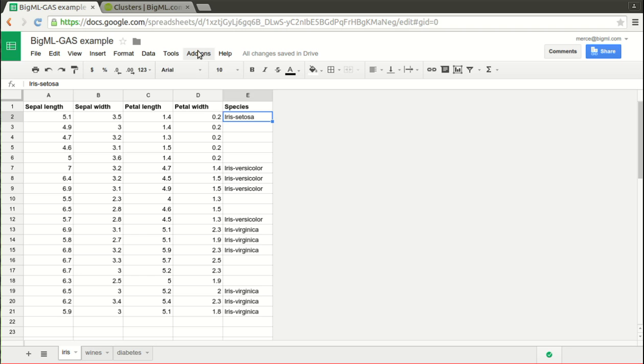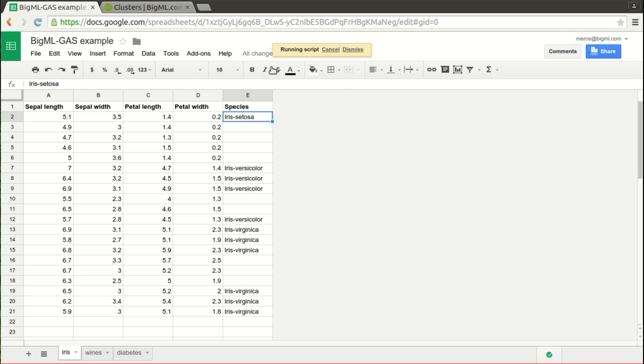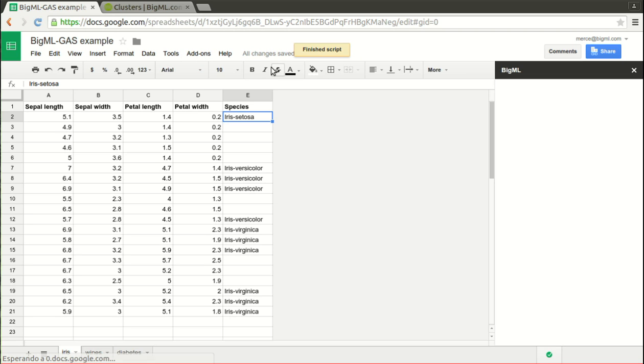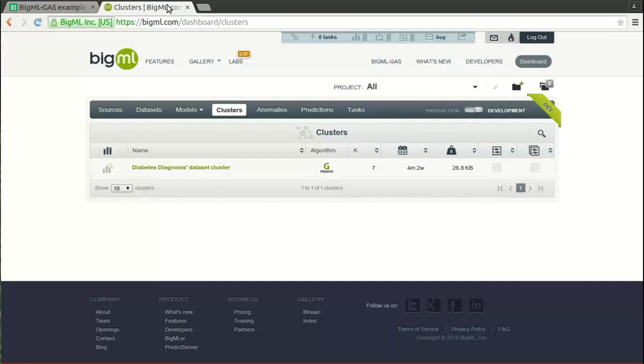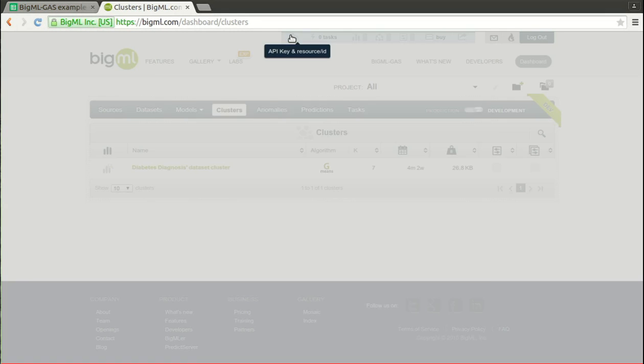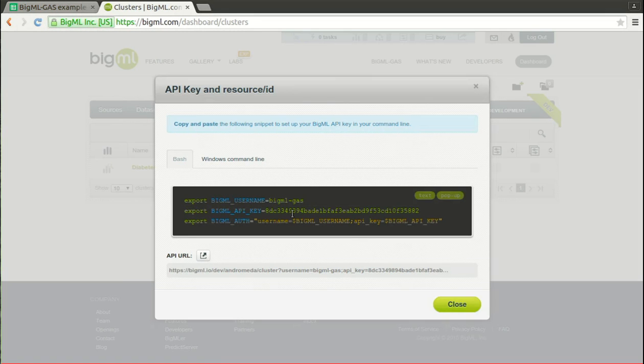When installed, BigML add-on will appear under the add-ons menu. The application will ask for some permissions to handle your spreadsheet data and your session information. It will ask for your BigML credentials and remember them from then on. Remember that you can obtain and revoke these credentials at any time in BigML.